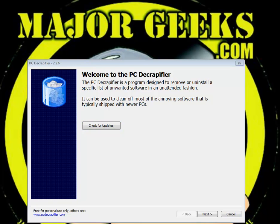Hey everybody, Tim Tibbetts here with MajorGeeks.com and today we're taking a look at PC Decrapifier. Maybe you've seen this utility, maybe you weren't sure exactly what it did — let us explain it for you.